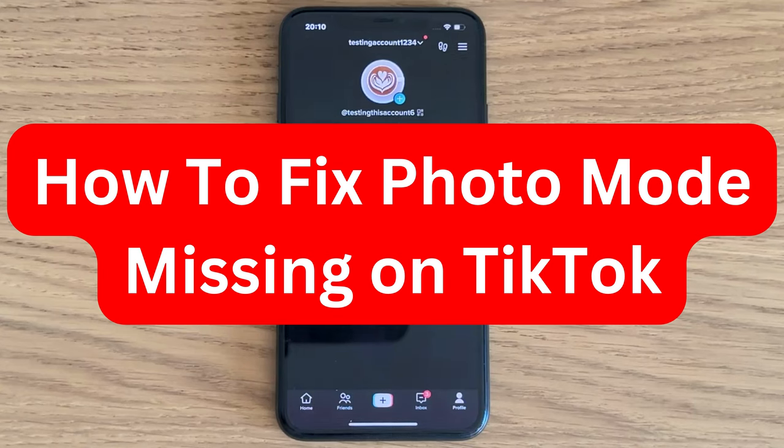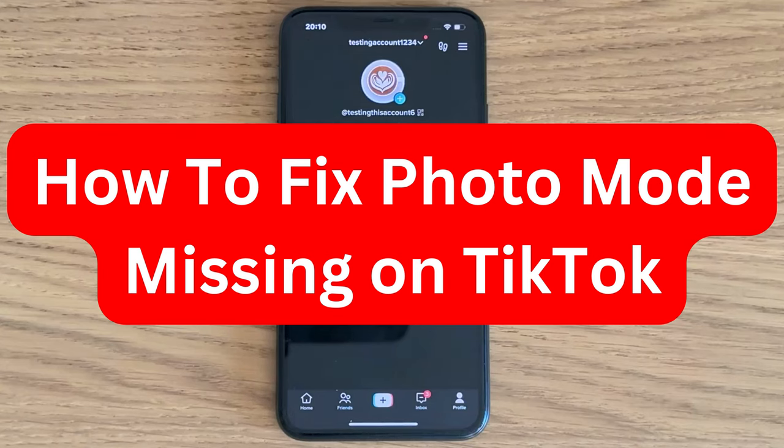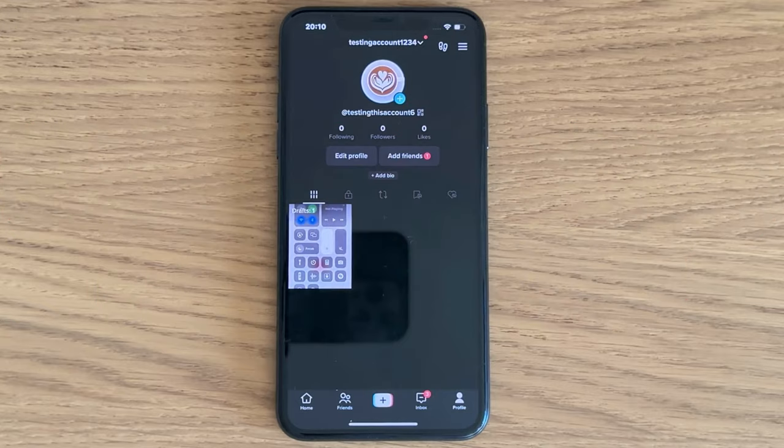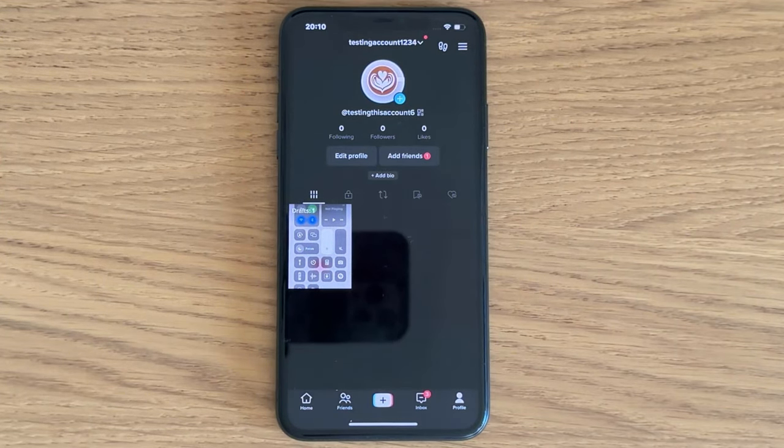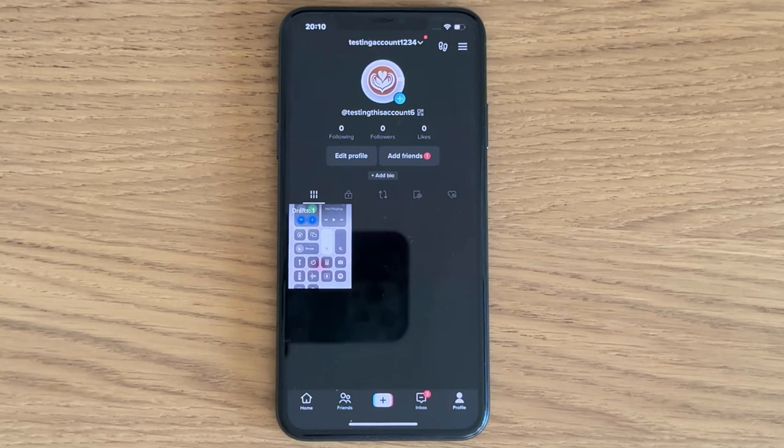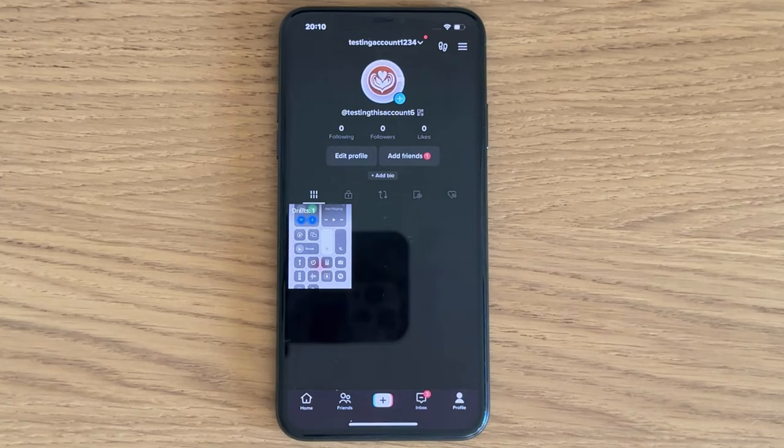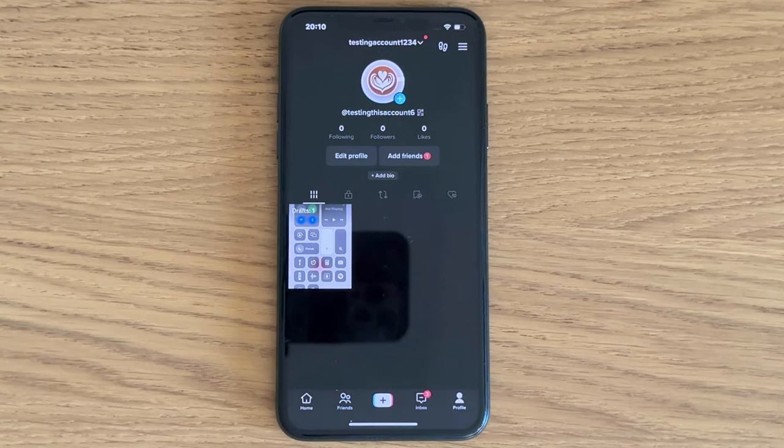Do you want to fix photo mode missing on your TikTok account? Then you've come to the perfect video. In this video I'm going to show you step by step exactly how to fix this, but it is very important that you watch until the very end because if you don't, this may not work for you. So the first